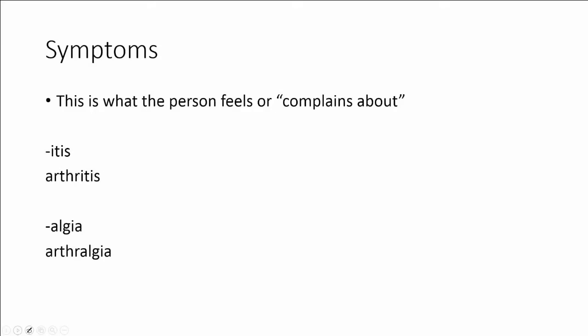Let's look at two common suffixes that pertain to symptoms. Symptoms are what the person feels or complains about. When a person comes in to talk to a doctor they will have a complaint. The first suffix is -itis. -itis means swelling or inflammation. So arthritis means inflammation of the joints. The next word is arthralgia. The suffix -algia means pain. So this means pain of the joints.